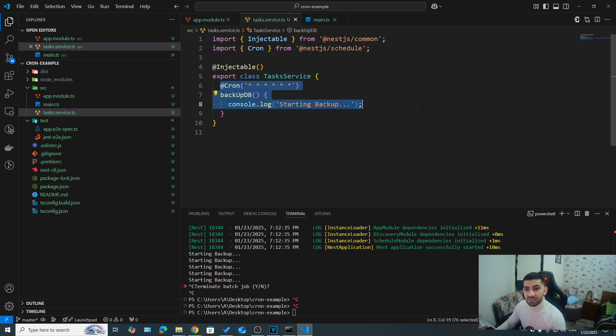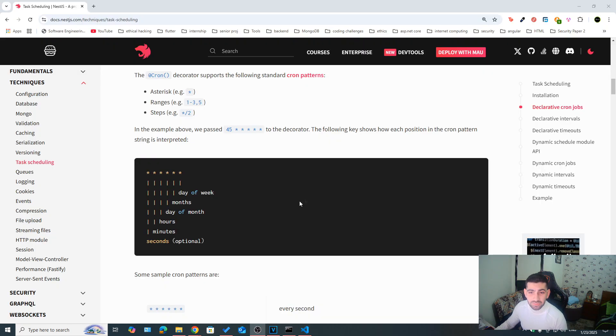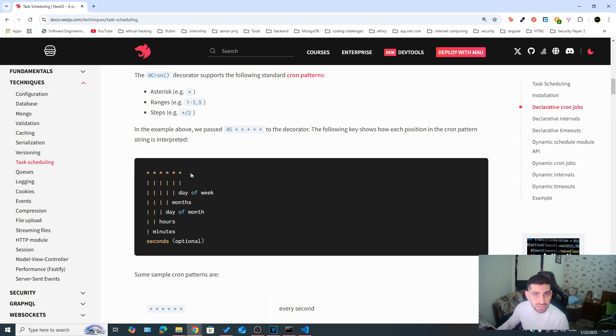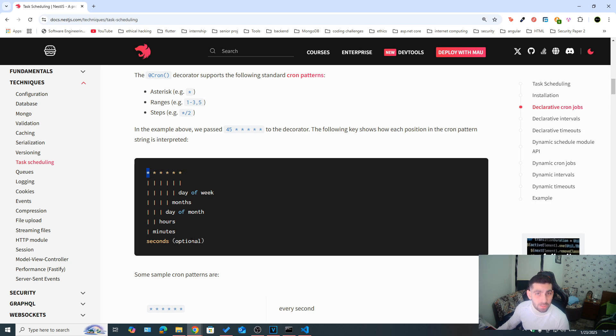But this is just to show you that we can specify recurring tasks with cronjobs. If you're not very familiar with cron expressions, that's fine, we're going to go over them briefly. Basically, we have some placeholders here.